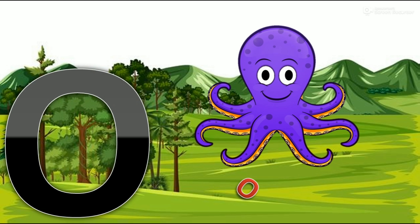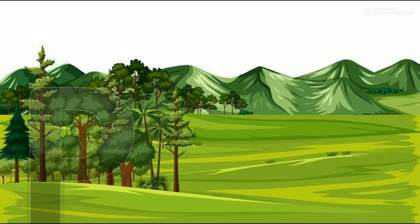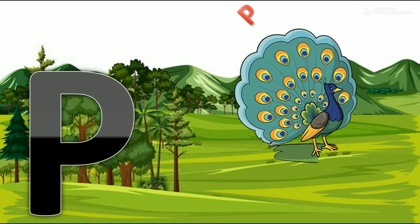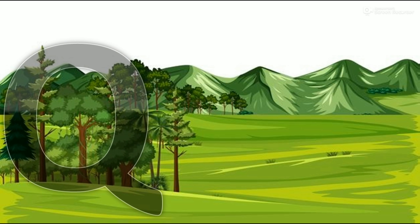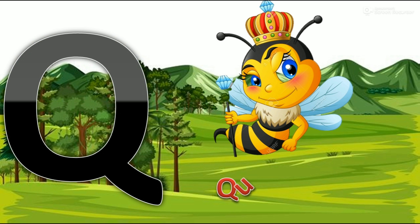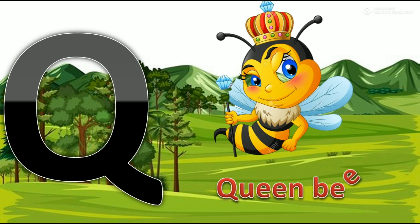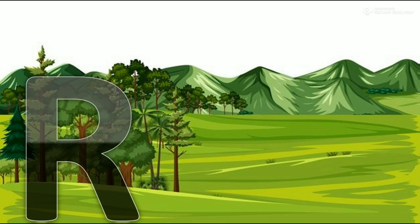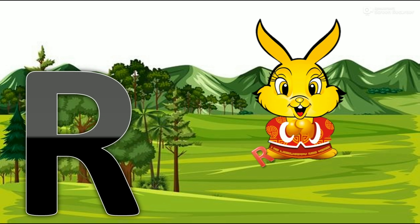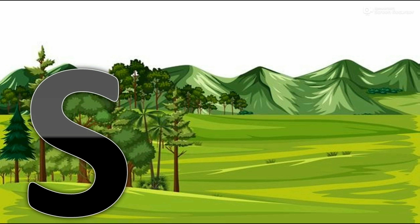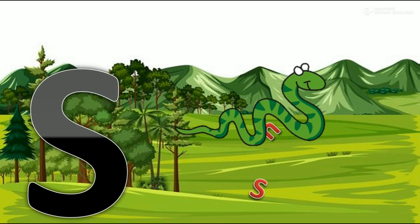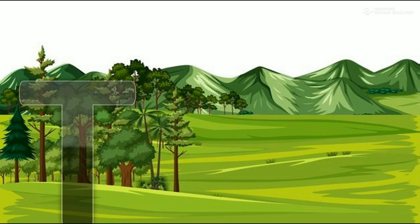O for octopus. S for snake. T for tiger.